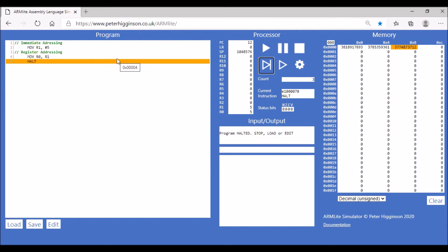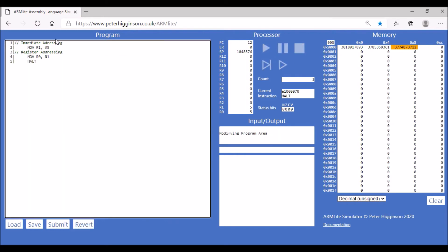There's another type of addressing as well: direct memory addressing, which we'll show in the next step. We have to use a different operator for that. This time we use LDR, that's the load, so we're going to store that in register 2.